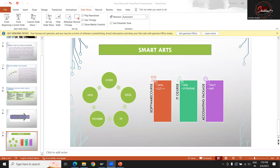Before you join 11th or 12th class, you will be full-fledged with your computer skills. You can work independently without depending on anybody for your projects which they give you in school.